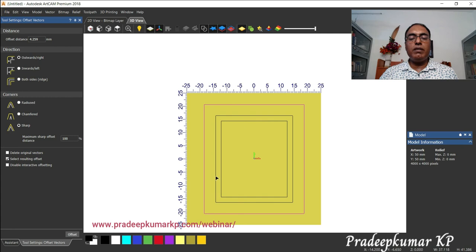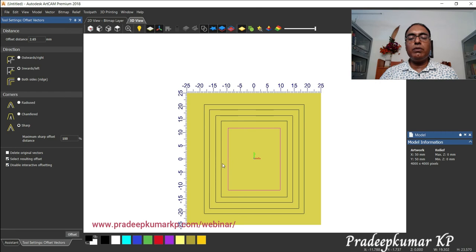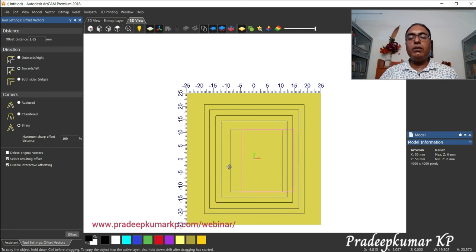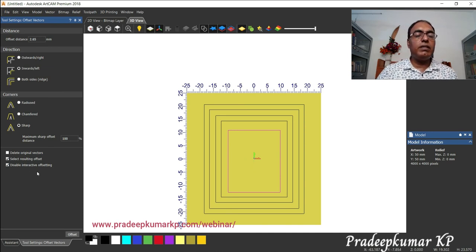If I tick the disable interactive box, then with the cursor itself I can no longer create an accidental offset. Unknowingly, if you are pulling the vector, an offset vector would be created automatically. To prevent that we disable this option. After disabling, if you try to pull, no new offset will be created — it will only move. That is why the disable interactive option is there.